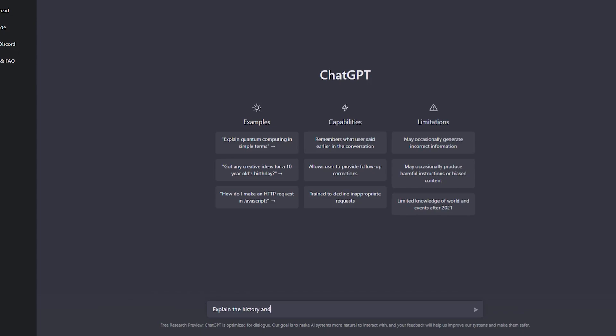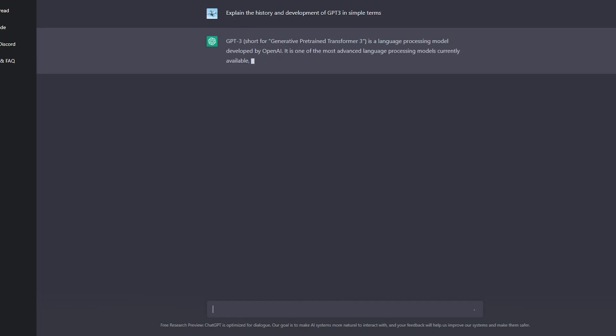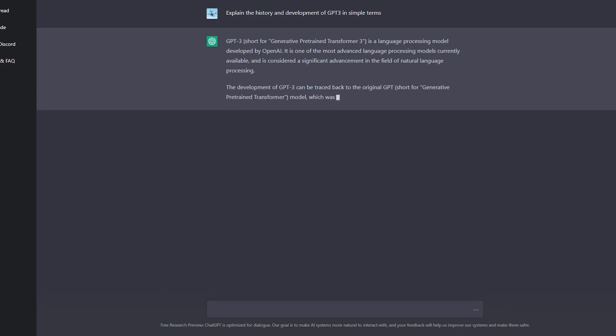All I did was simply write the prompt 'explain the history and development of ChatGPT in simple terms' and that simple prompt was all it took for the AI to generate all of this great information and lay it out in a very easy to understand way.